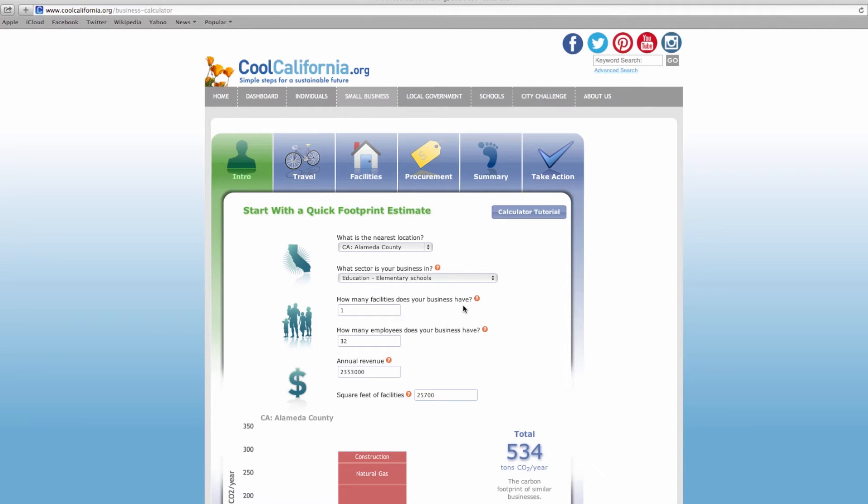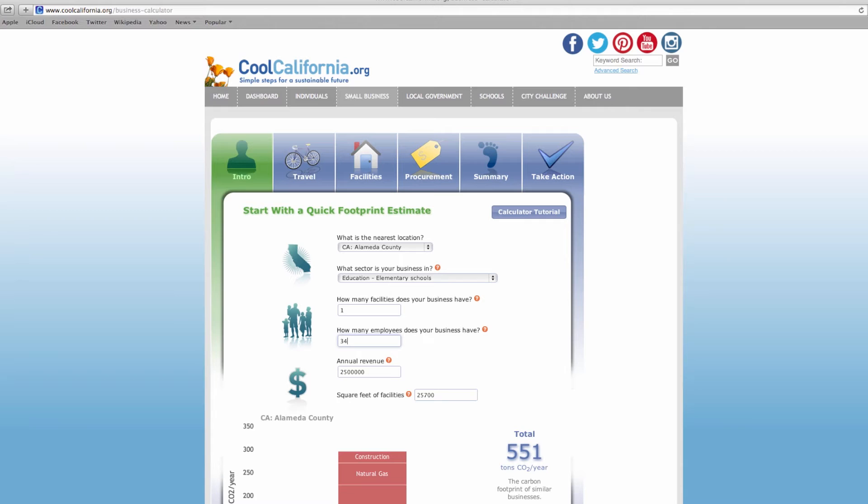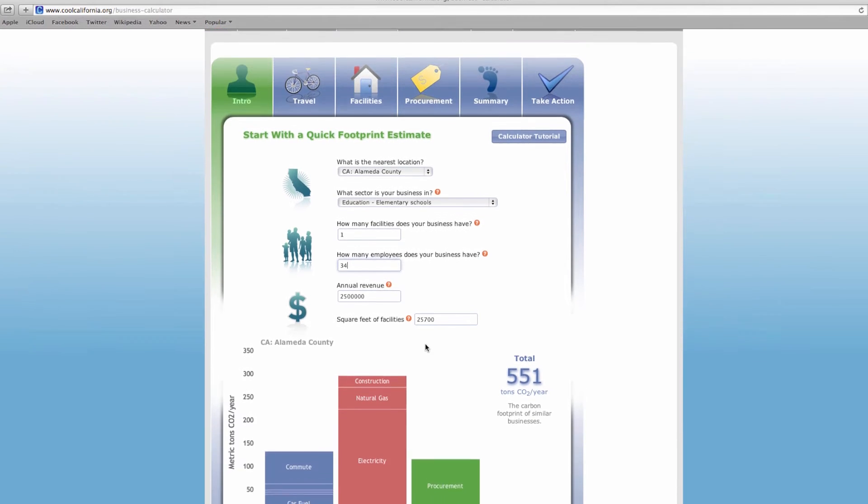Depending on the business category selected, the default values in the fields below change. For example, the average number of facilities, employees, revenues, and square footage of facilities are different for each business category. You can use the default values if you don't know the information of your actual business. However, if you modify these fields to include your specific information, it will increase the accuracy of your carbon footprint calculation.